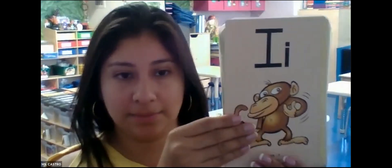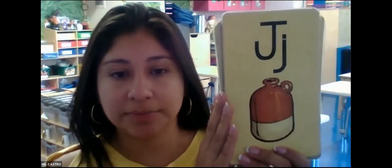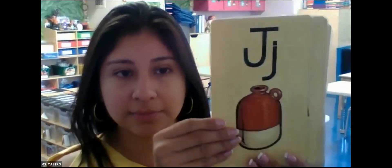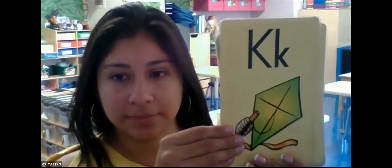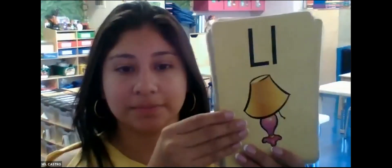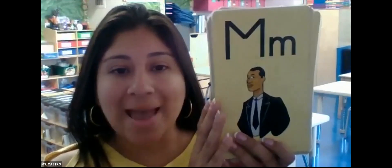H. Hat. H. I. I. J. Jug. J. K. Kite. K. L. Lamb. L. M. Men.